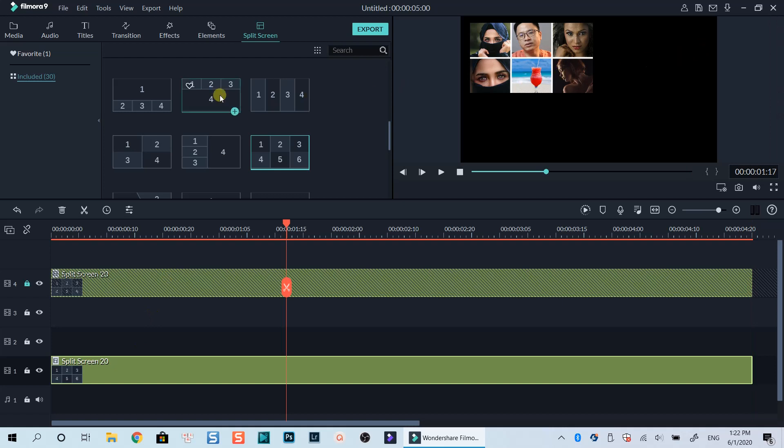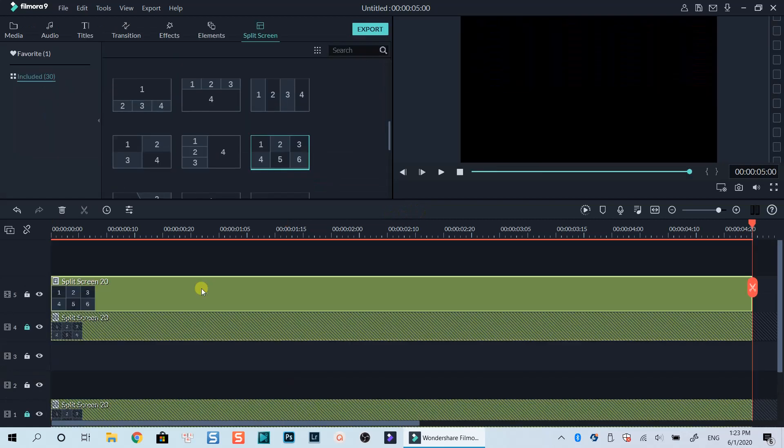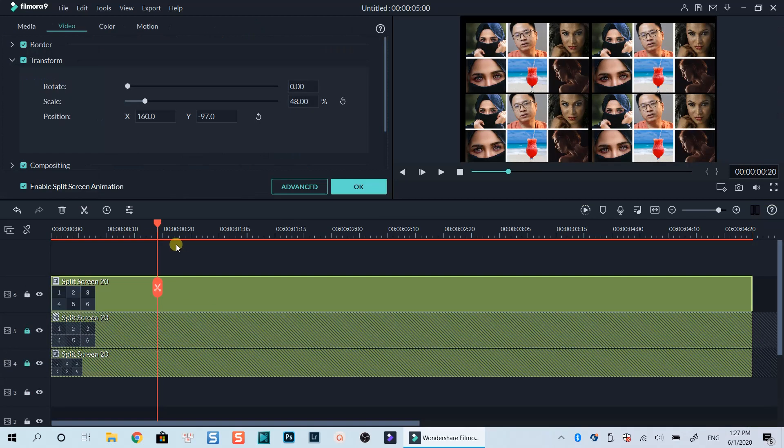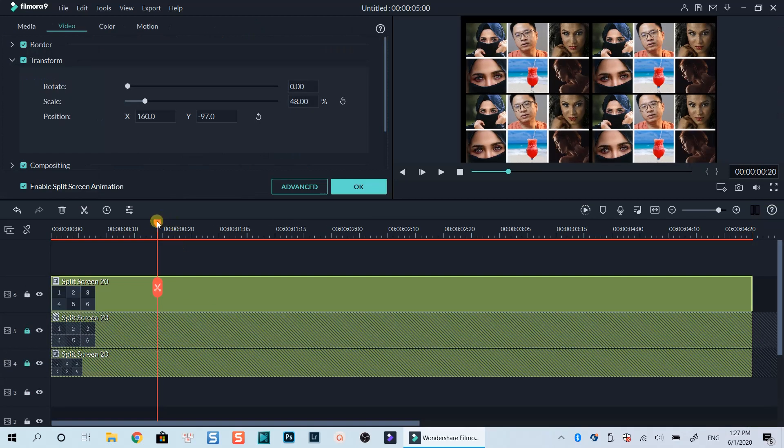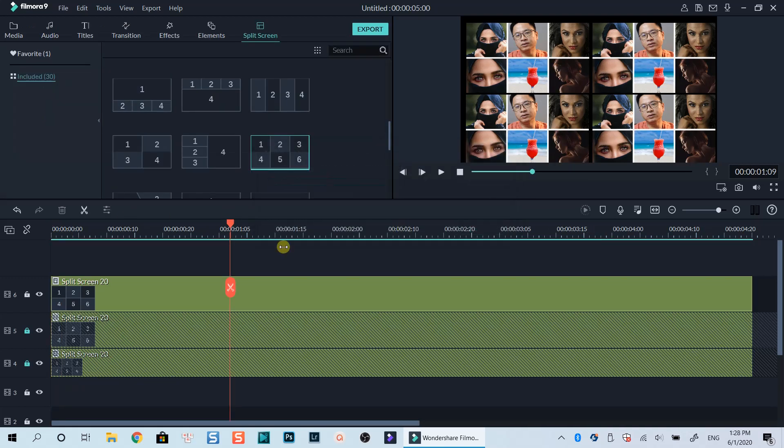Now we need to move the second template to the right side of the screen by adjusting position X number at the Transform tab. When the second template is in the right position, we can do the same steps, copy and paste to create two other templates. Finally, we get a split-screen template like this.